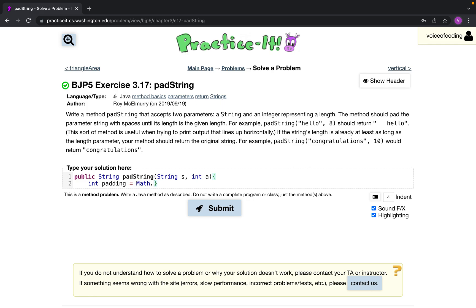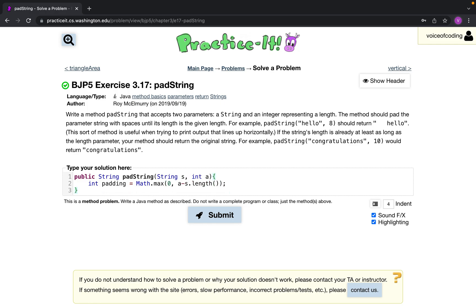So I'll do Math.max of 0 and a minus s.length. That will give us how much space we need.